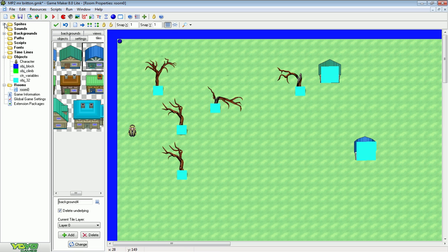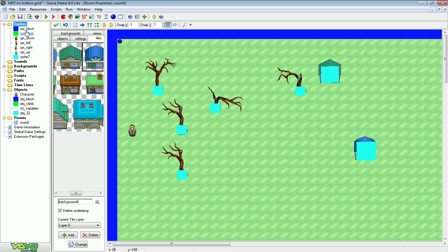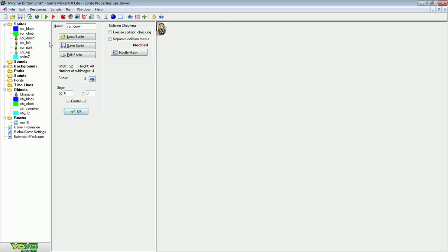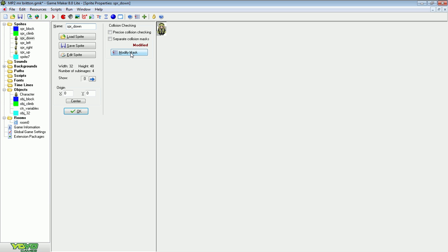Now the next thing I did, and the last thing was with the sprite of my player. And I modified the collision mask with each player. And I selected manual and a disk. And I made it just so the character's feet would collide with the object.